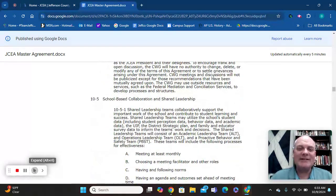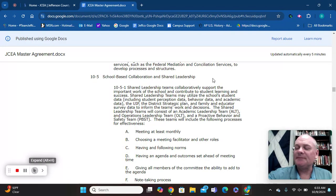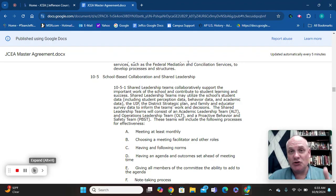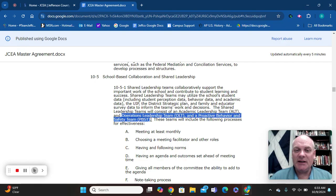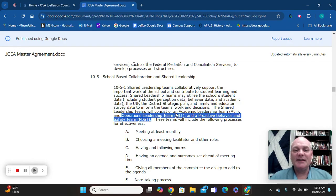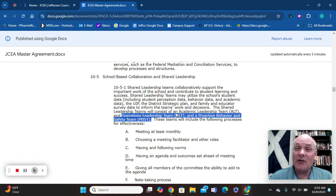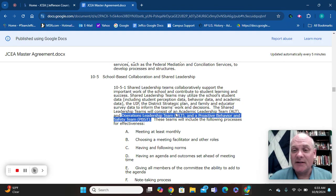Let's go down to Article 10-5, which outlines the different decision-making groups that you have to have in your building. Contractually, you have to have these three decision-making teams: the Operations Leadership Team, the Academic Leadership Team, and the Proactive Behavior Safety Team. They all have their own acronyms — ALT, OLT, and PBST — because education has never met an acronym it didn't like.